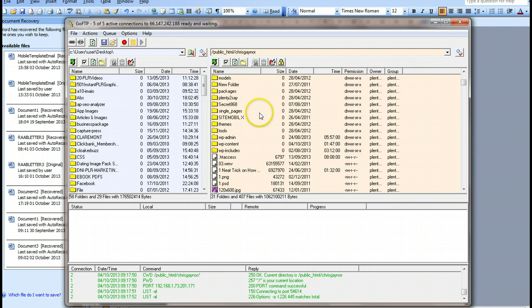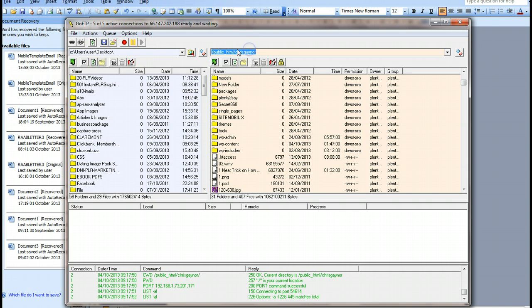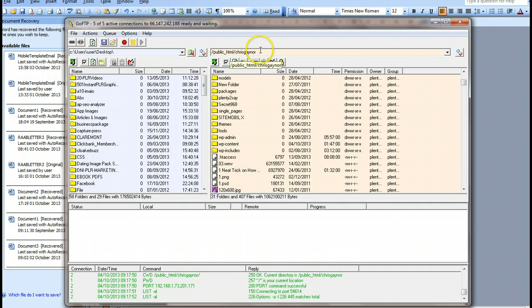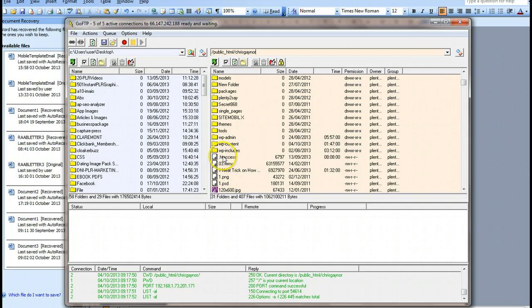What we want to do is go to the public HTML of your website and the domain name - mine is Chris Gaynor but yours will be whatever your website is called. We go to this file here, you have to look for it, it's called .htaccess.